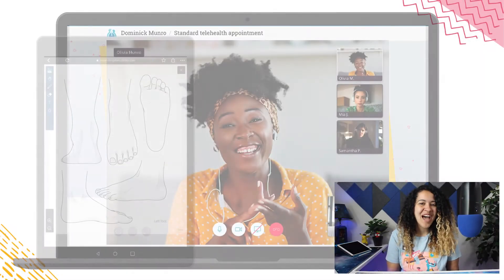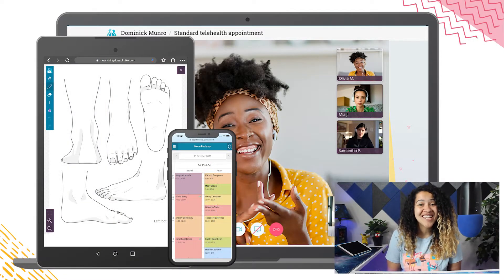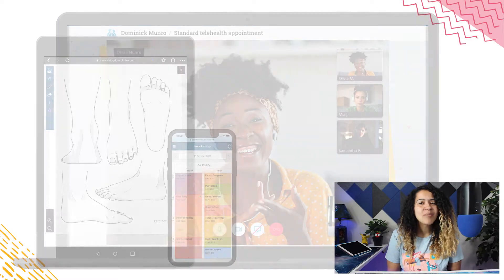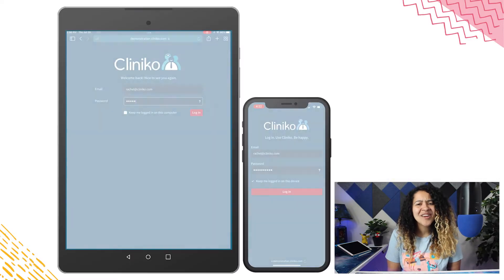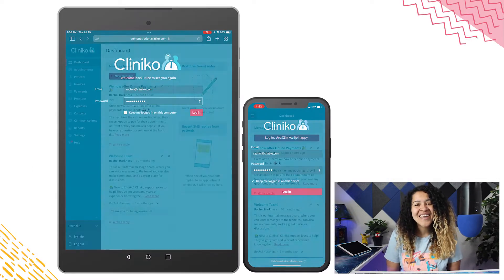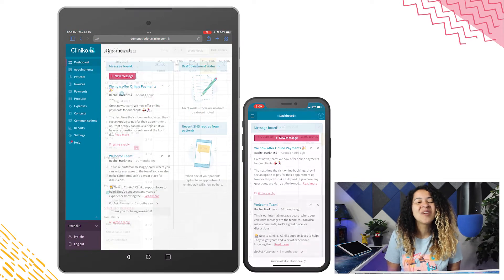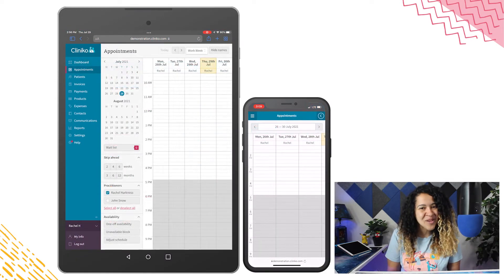Cliniko is accessible on desktop, tablet, and mobile devices with an internet connection. Simply log into Cliniko from the mobile browser on your phone or tablet, and it'll function similarly to Cliniko when accessed on your computer.